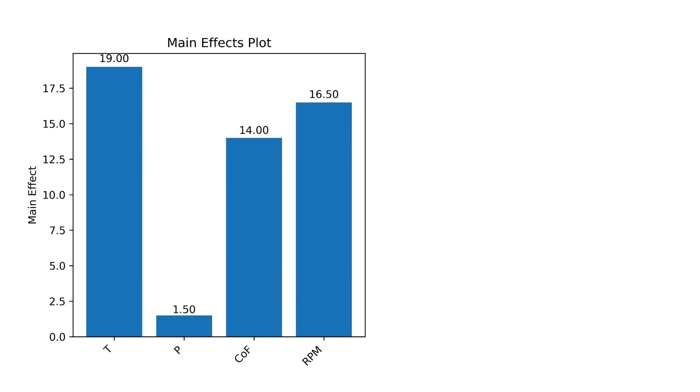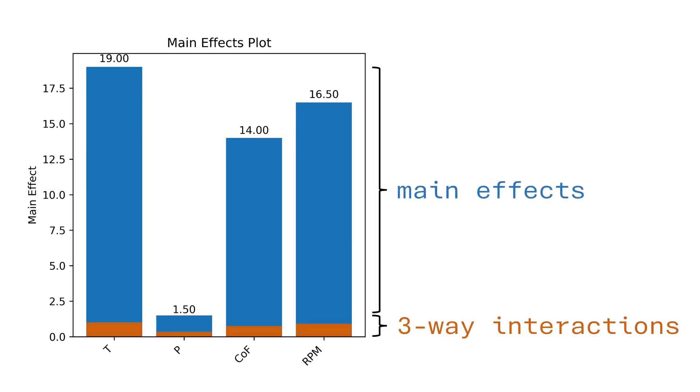However if you watched my full factorial video you might have noticed that out of these four main effects and eleven interactions only three main effects and only two interactions were actually significant and the information that we gained about the remaining ten interactions had no practical relevance. When we perform a fractional design then we assume that our experiment is driven by only a few factors and that especially higher order interaction terms are not relevant in practice. And therefore it's okay to perform aliasing.